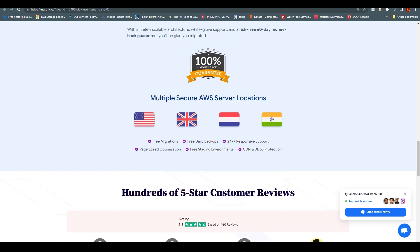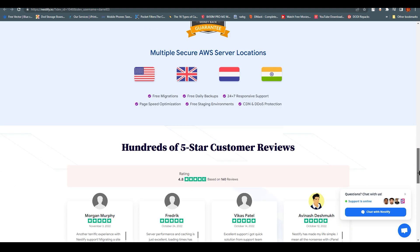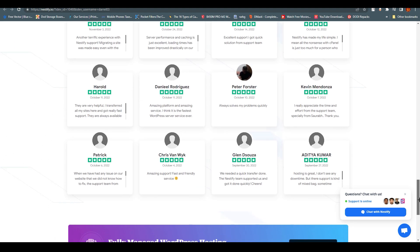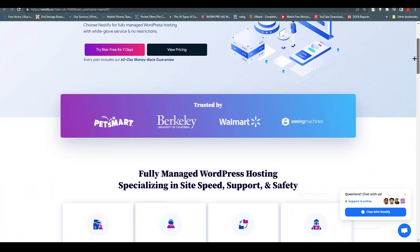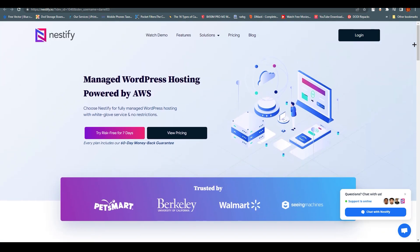It has 100% money-back guarantee and multiple secure AWS server locations which are US, England, Netherlands, and India. It's very easy to understand what is going on.